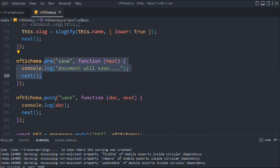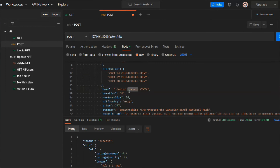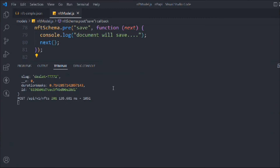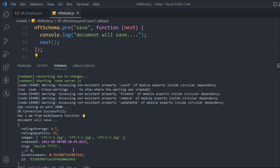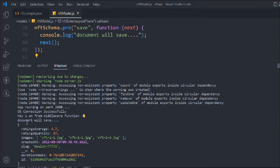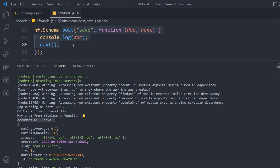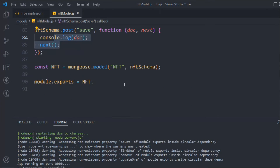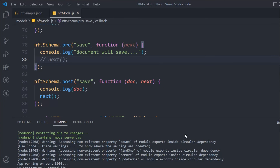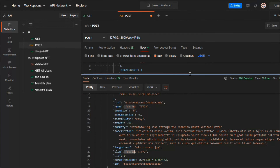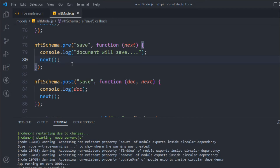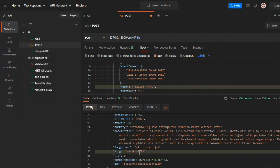Let's come back to the code and create one more entity, change the name, and hit the route. We successfully created it and got our slug. Opening the terminal, we can see: the post hook gave us all the data, and 'document will save' came from the pre hook — which always runs first. That's why it's called a pre hook. If we comment out the next call, the function gets stuck, as you can see — so we must call next. Let's bring it back and create the NFT — the data looks fine.